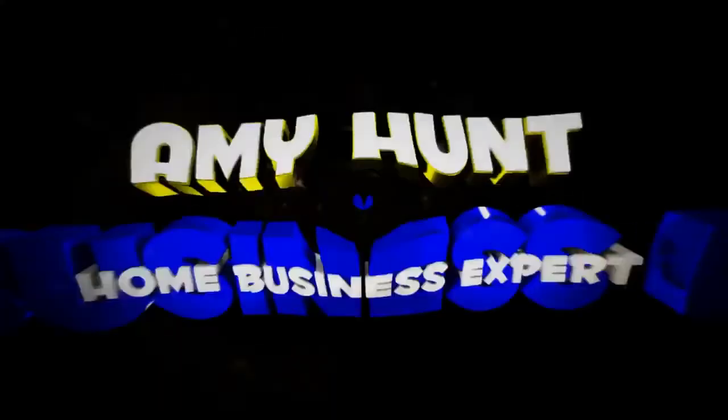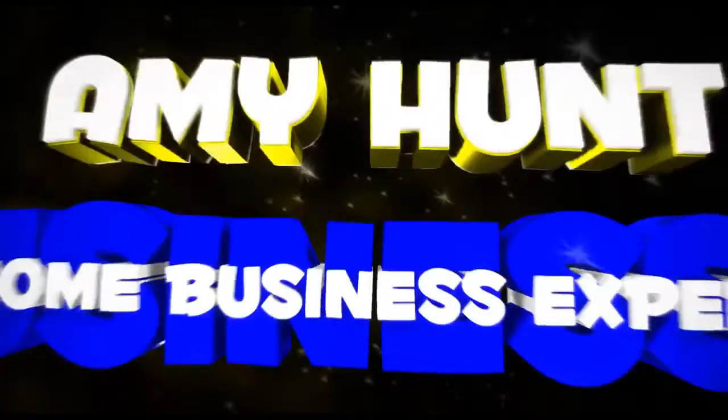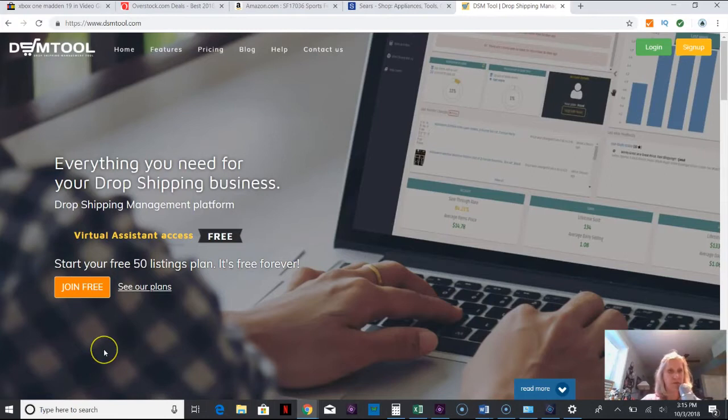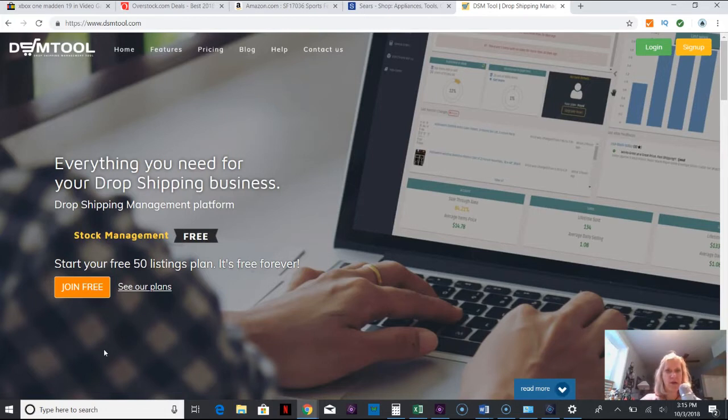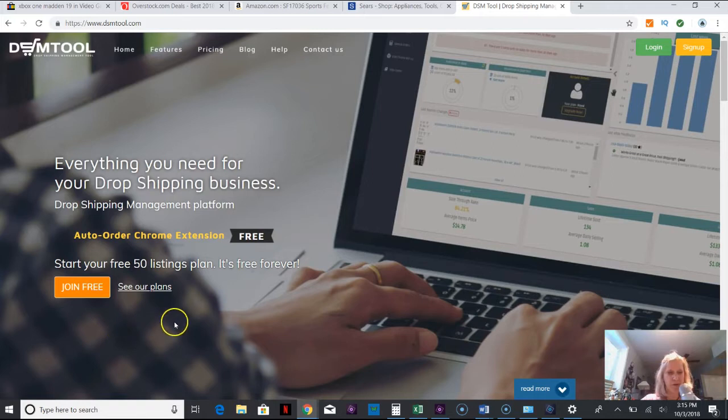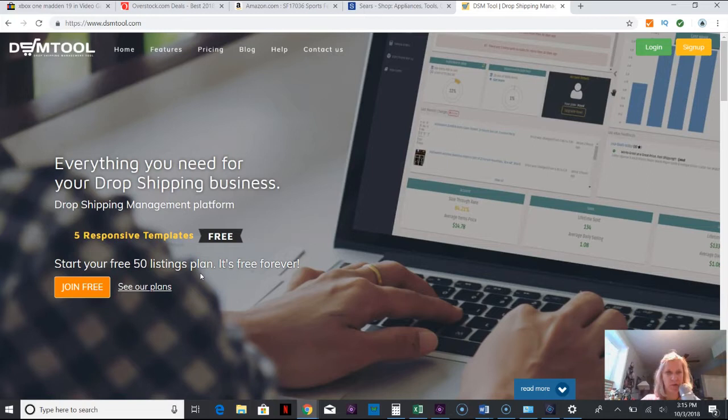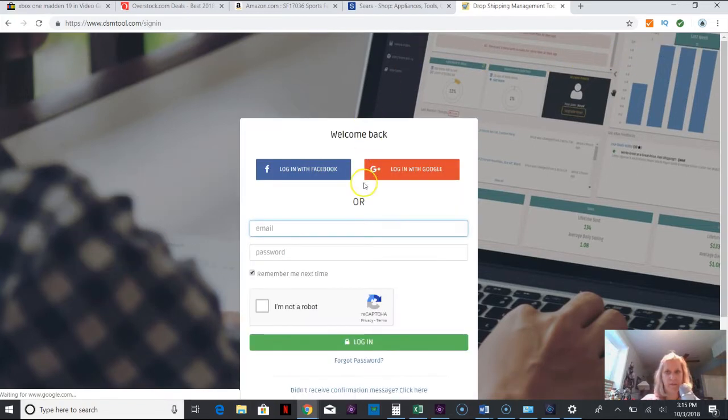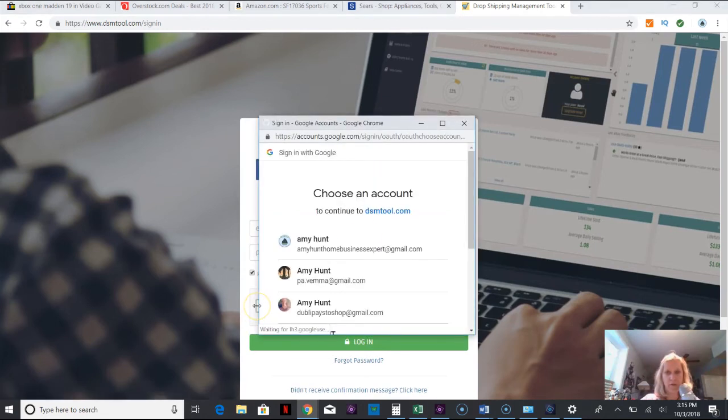All right, so let's get started. This is DSM Tool. Hopefully in the previous video you learned how to set that up and log in. This is after you have set up your eBay account and connected that. Now I'm going to show you, and bear with me because unlike normally, this is you're going to explore this with me. You're going to go into login and I'm going to log in with Google.